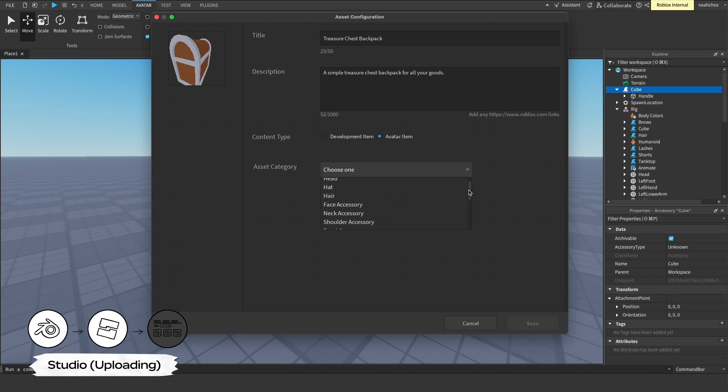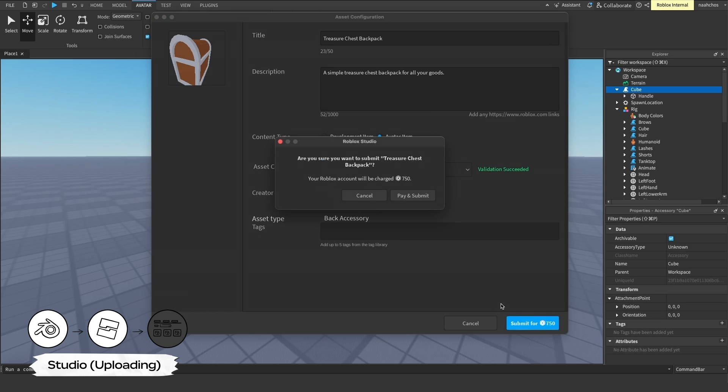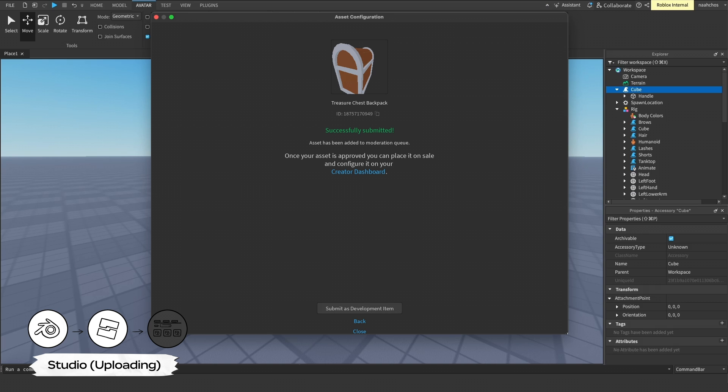In Asset Category, select the type of accessory that best matches your item. A quick validation occurs to ensure your item is Marketplace-ready. When everything is ready, you can now publish your asset with an upload fee. For more information on fees, see the resources in the description.